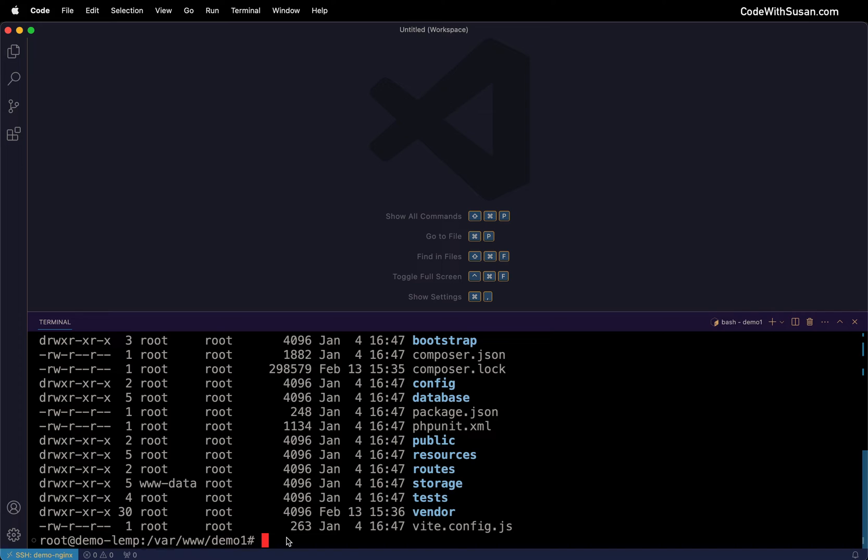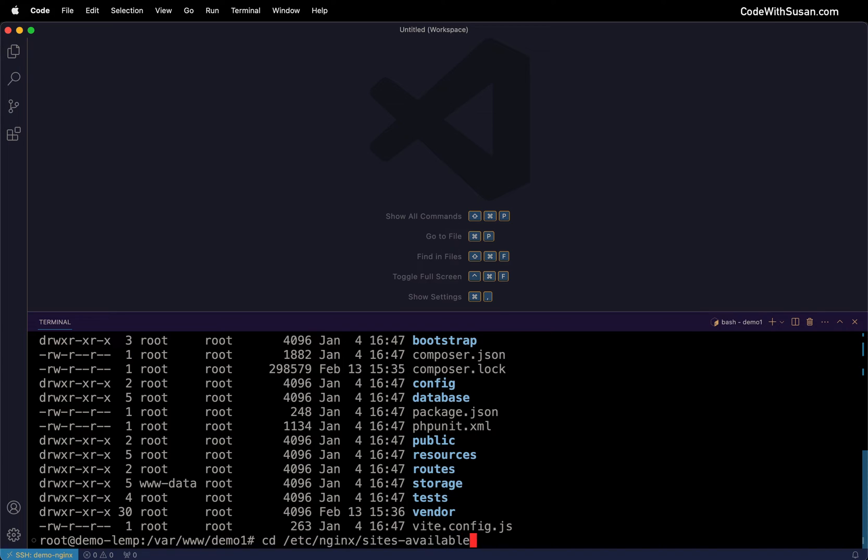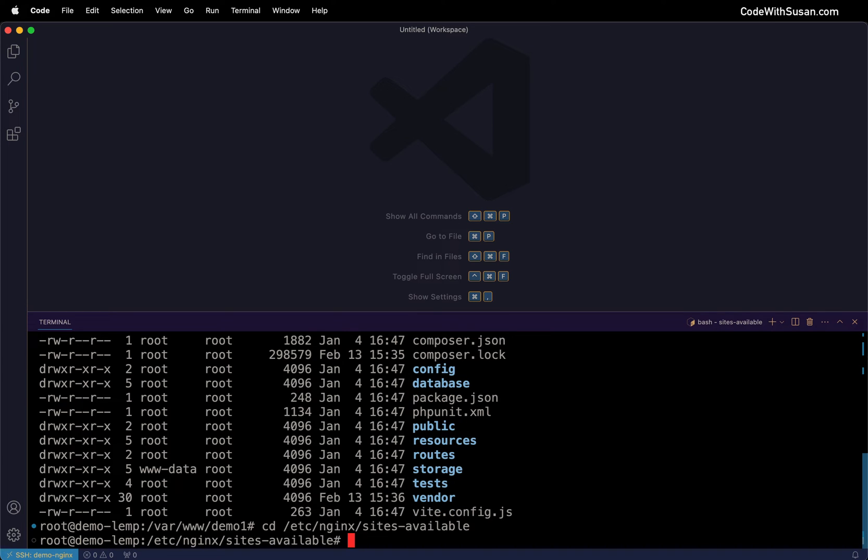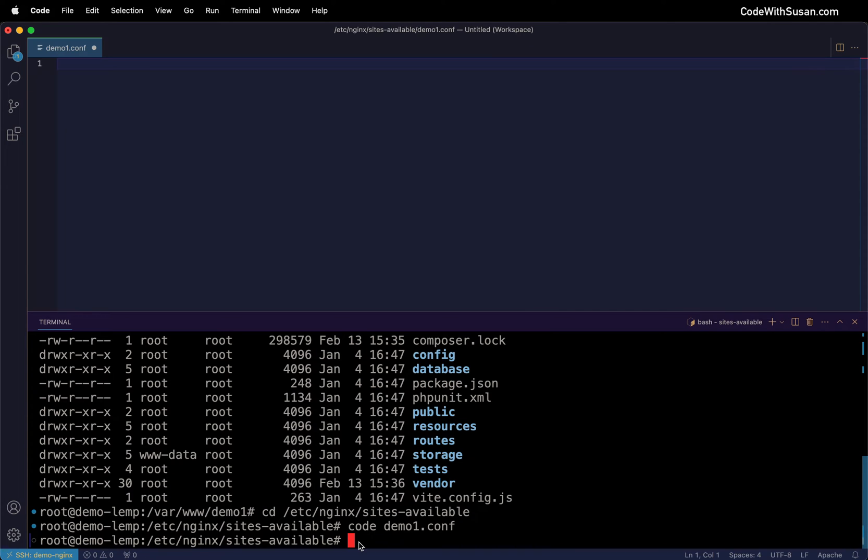We want to turn our attention to setting up the Nginx configs to serve these two sites. We're going to go into our /etc/nginx/sites-available directory and create a config file for each site. I can quickly generate that file in VS Code using the code command, naming the first one demo1.conf and creating another for demo2.